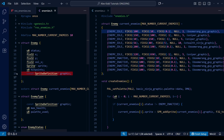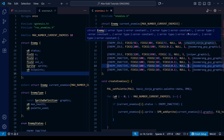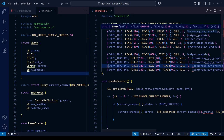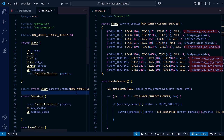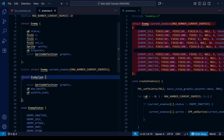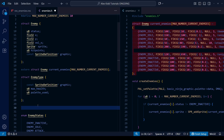The sprite definition — the graphic — is actually something we no longer need in the regular enemy struct, because this will be a permanent feature of each enemy type and won't change throughout the level. So we can delete that from the regular struct, and we'll need to delete it from the array too, but we'll focus on the enemy types first. Just as we previously had an array of enemy structs, we're now going to create another array — this time with enemy types — using 'extern struct enemy_type'.